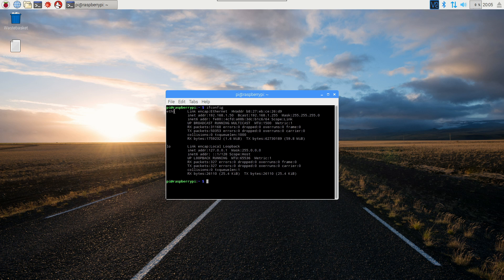ETH0 means I'm physically connected to my network — I just have an Ethernet cable plugged into my Pi. This is a Pi 3, so it has built-in Wi-Fi, but I just have it turned off right now.